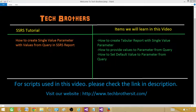Welcome to Tech Brothers with Aamir. Today we are going to learn how to create a single value parameter with values coming from a query for that parameter in an SSRS report. We will learn how to create a tabular report with a single value parameter, how to provide values to that parameter from a query, and finally how to set the default value from a query as well as from static values.